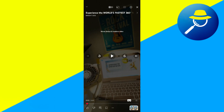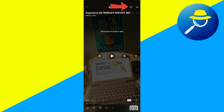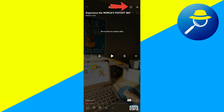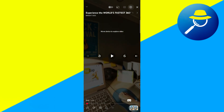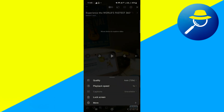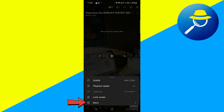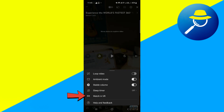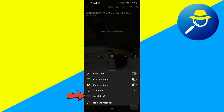On the video page, tap on the gear icon to access settings. Here, tap on more options, and ideally you should see a VR icon represented by a goggles logo.